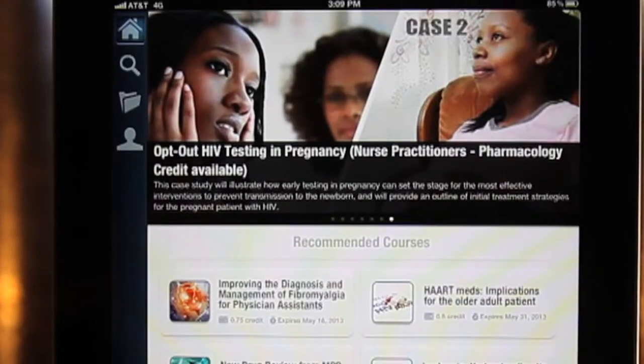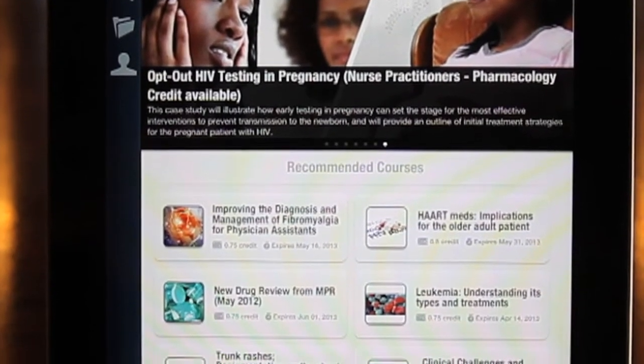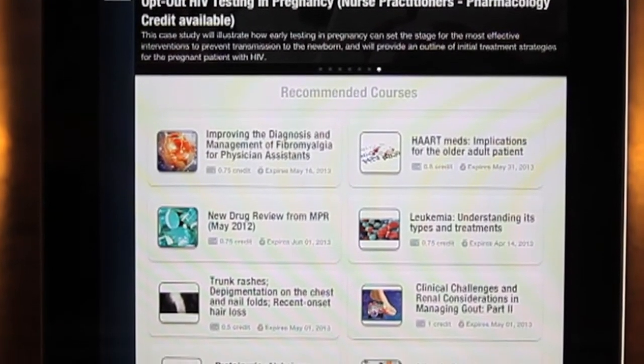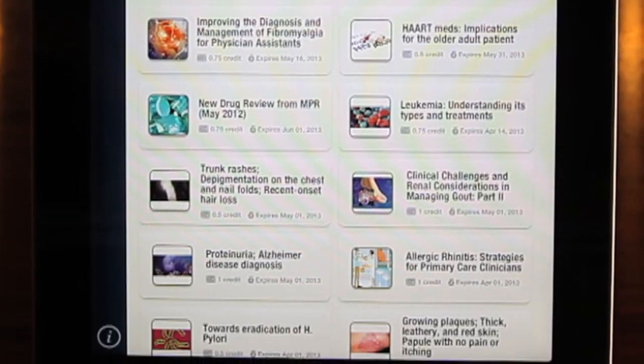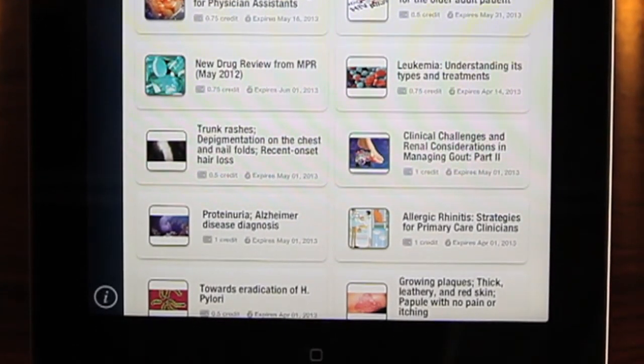Below the featured programs, the app uses your registration profile to compile a customized list of courses recommended just for you, based on your profession and specialty.